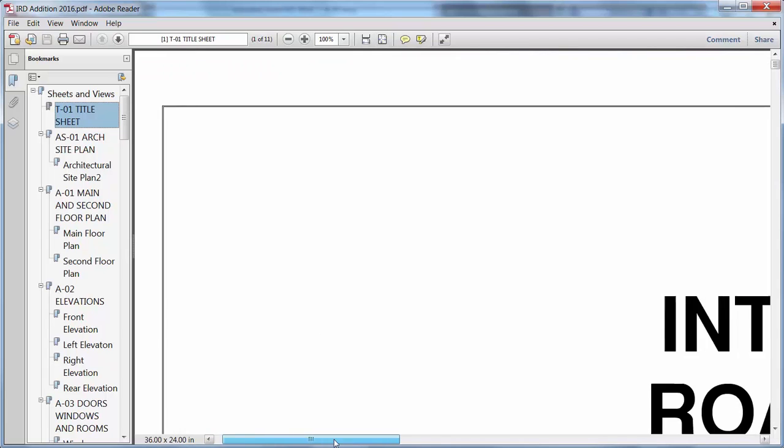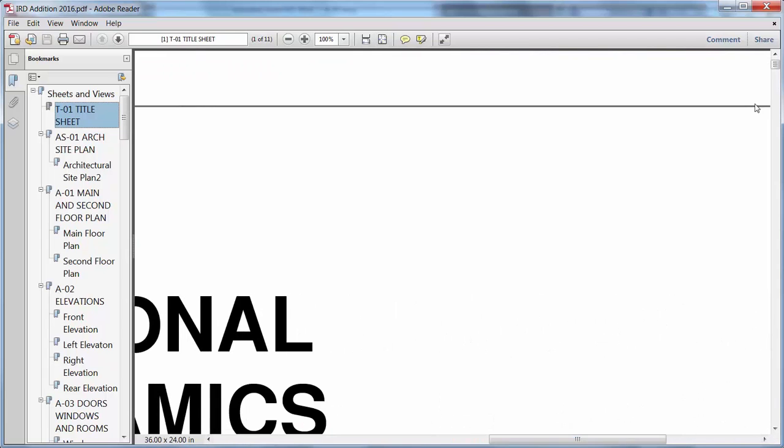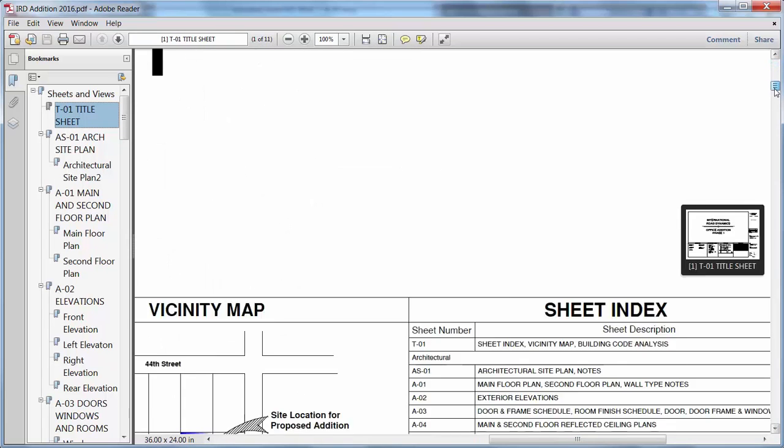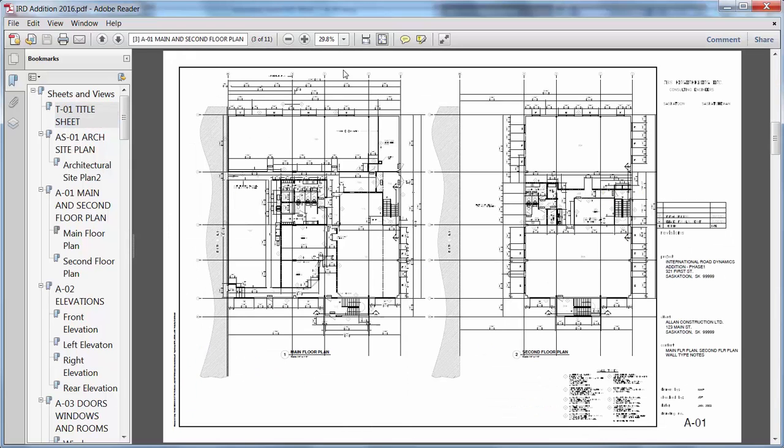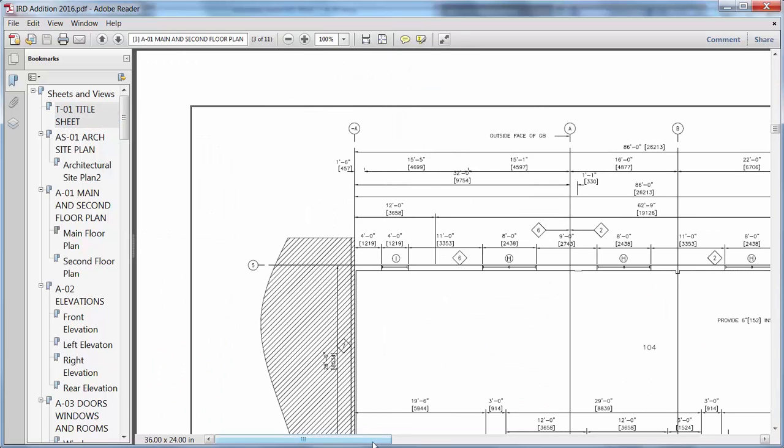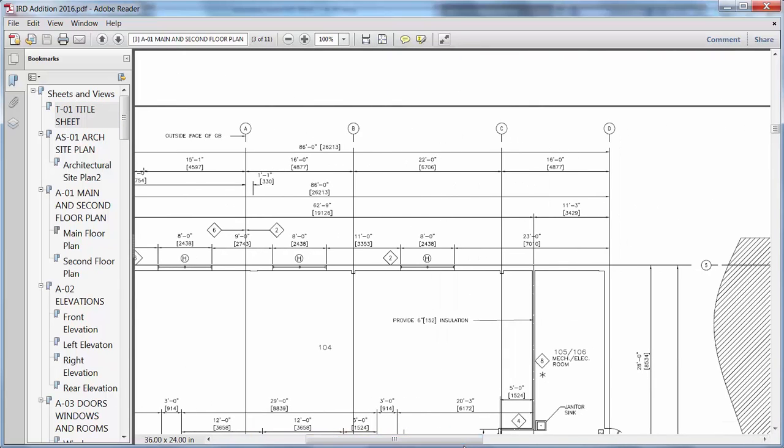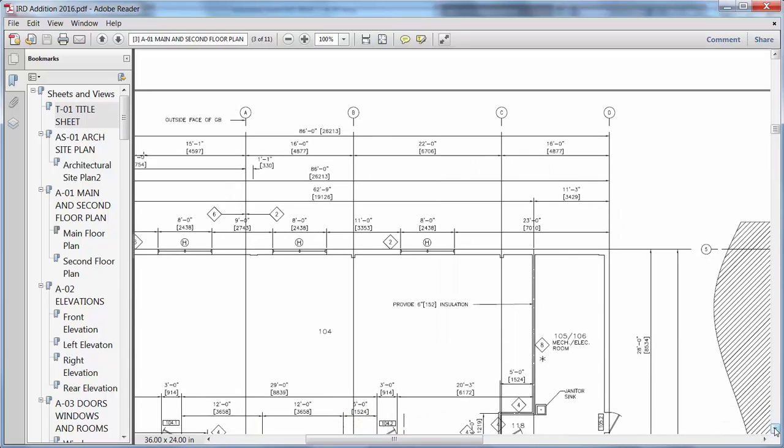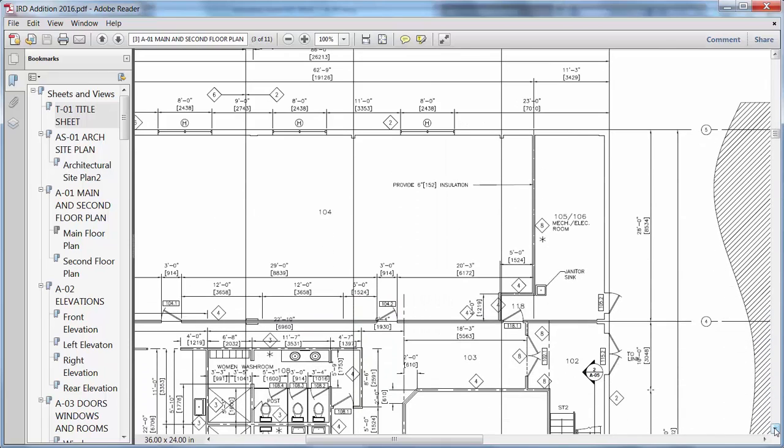If the PDF files published from AutoCAD 2016 included hyperlinks, those hyperlinks are live for navigating to external locations and between sheets.